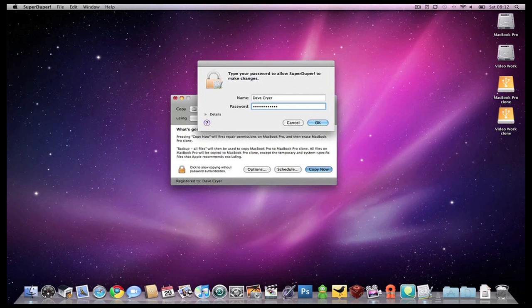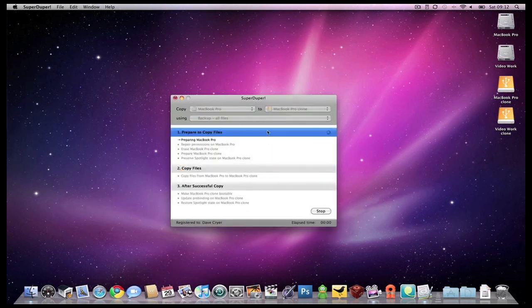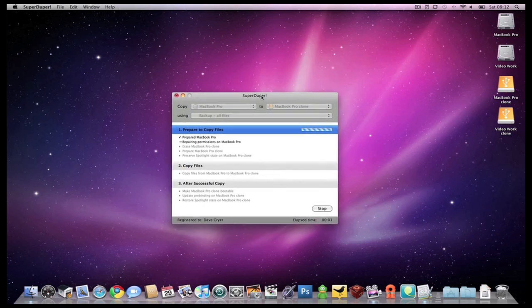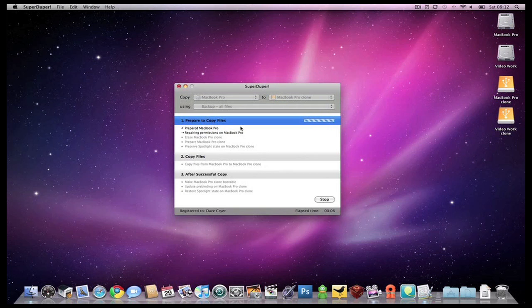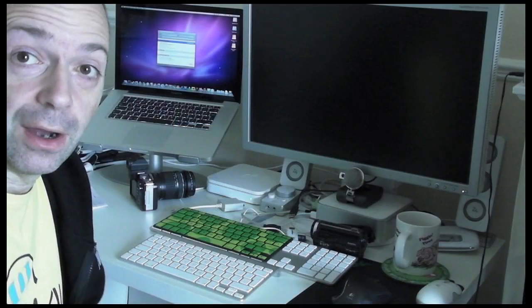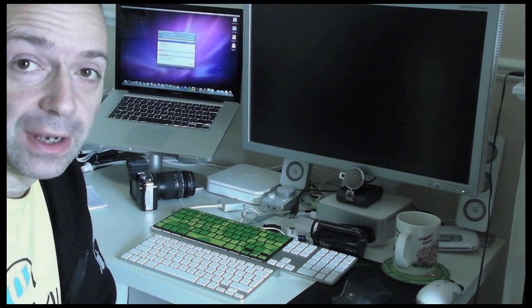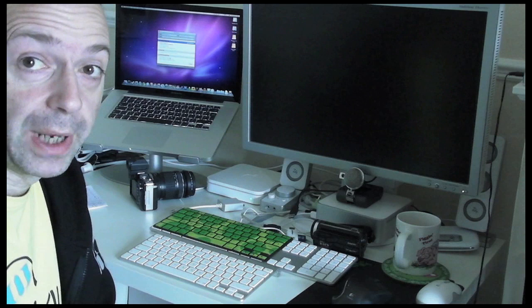And click on OK and it's going to say I'm about to erase MacBook Pro clone, which is fine because that's that new hard drive, and I'm going to click on copy. So what this actually does is it will go through the process of making a bootable clone. At the end here it says after successful copy make MacBook Pro clone bootable, which means that if that hard drive ever fails in the MacBook Pro I can just swap it out for this one I'm creating now.